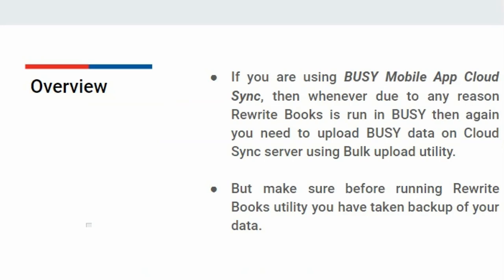But make sure before running the Rewrite Books Utility, you have taken a backup of your data. Now let's see when to upload data on the Cloud Sync server.